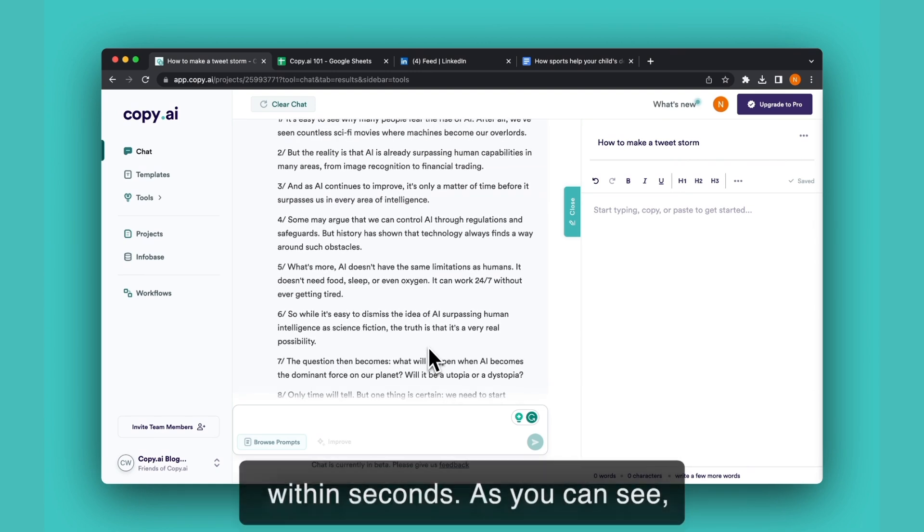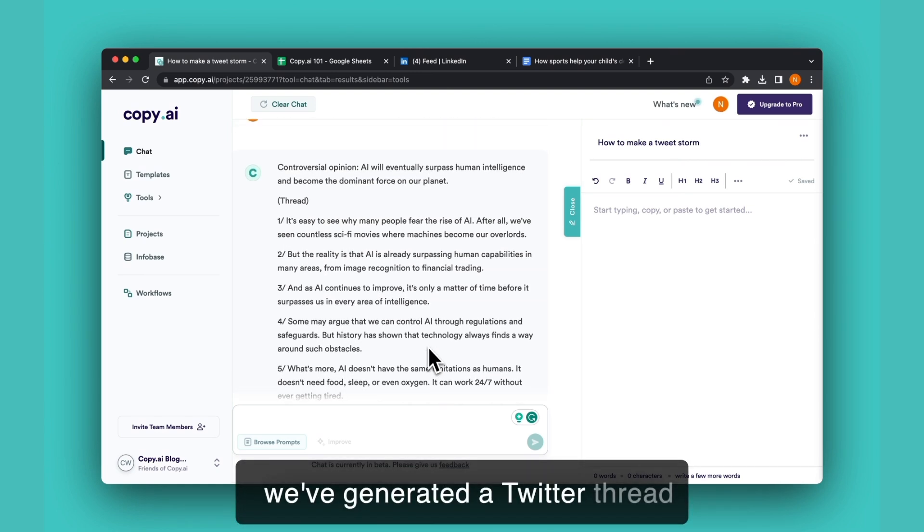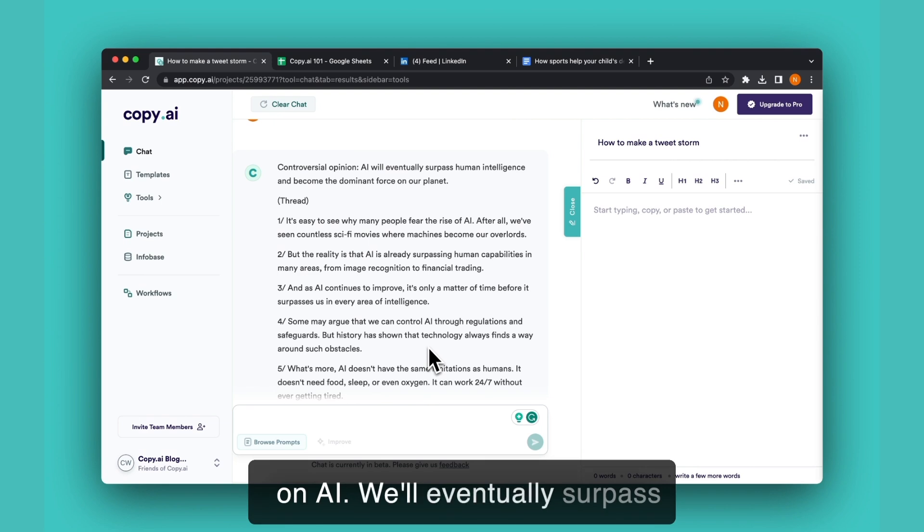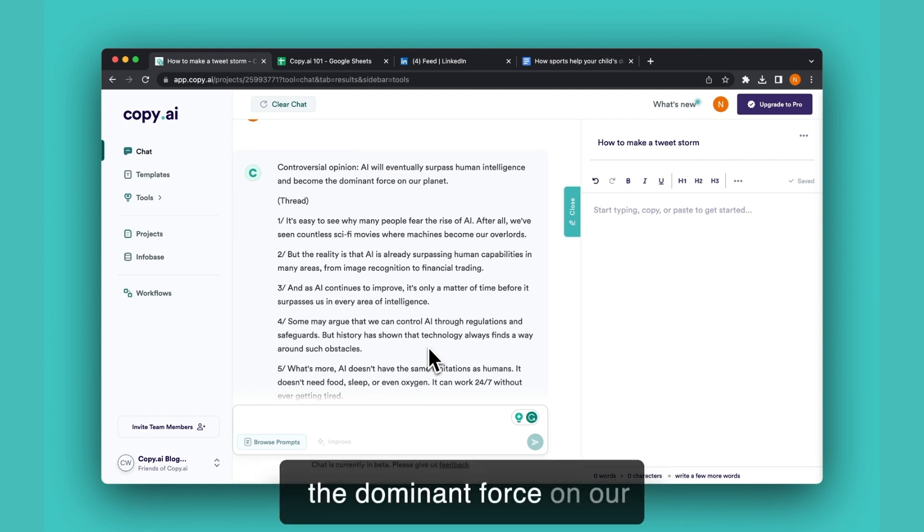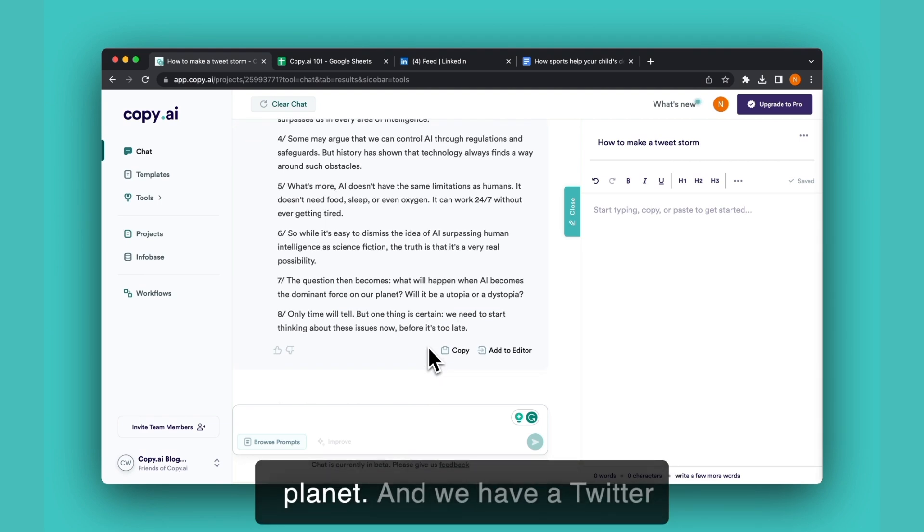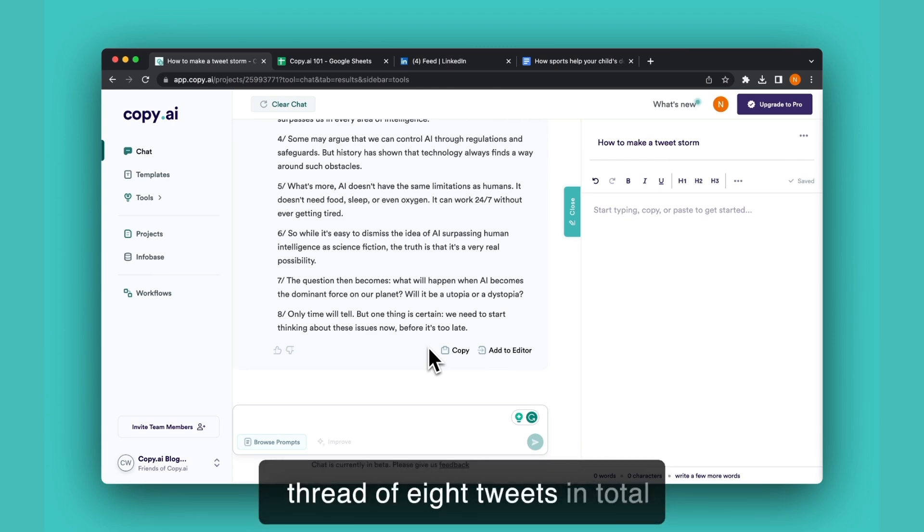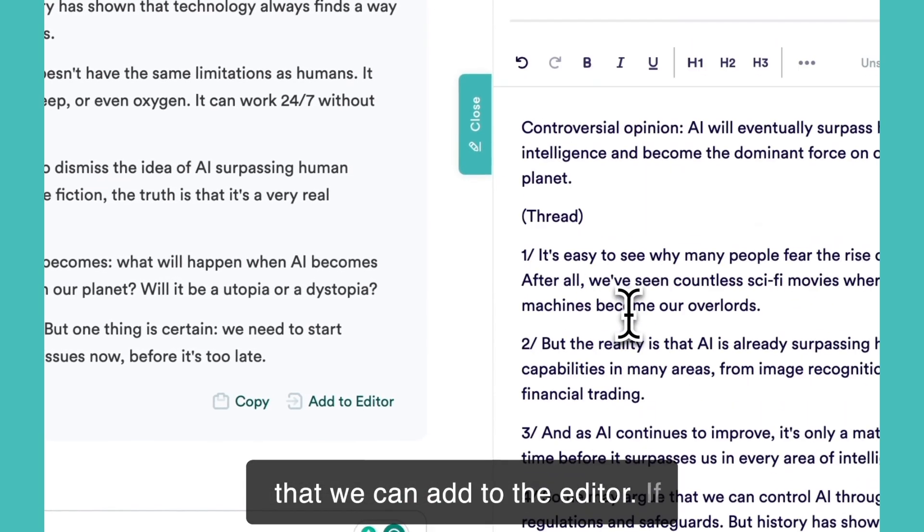As you can see, we've generated a Twitter thread on 'AI will eventually surpass human intelligence and become the dominant force on our planet.' We have a Twitter thread of eight tweets in total that we can add to the editor.